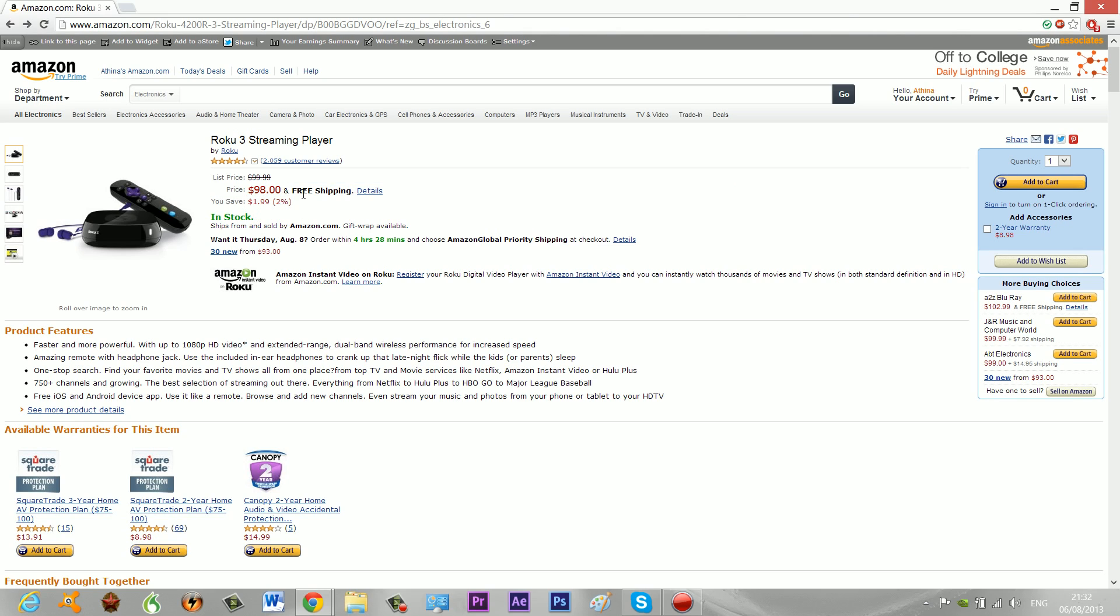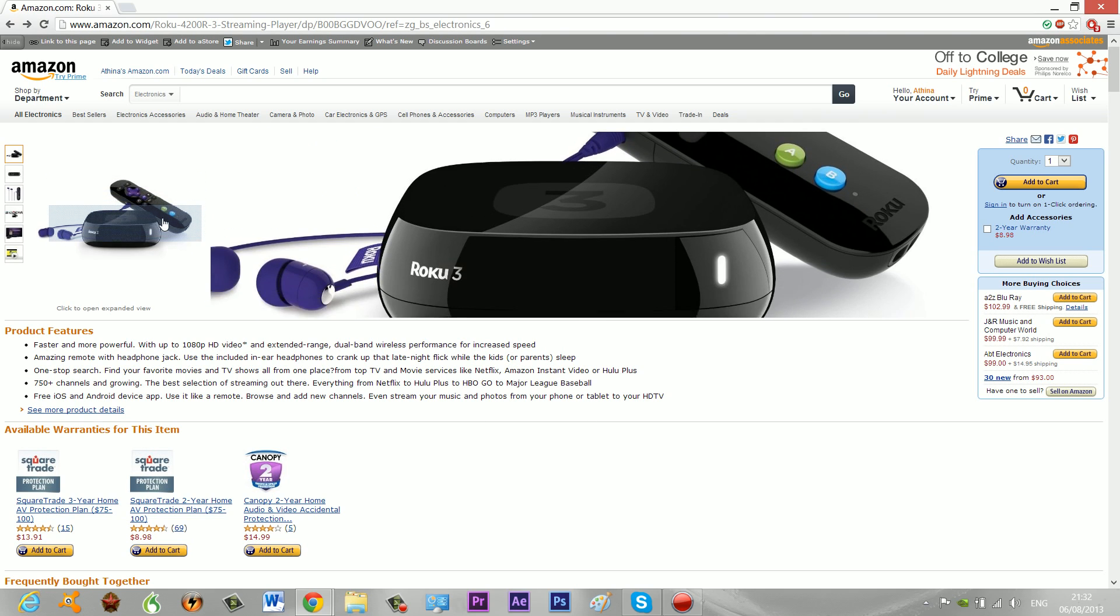The price is about $100. It comes with free shipping on Amazon.com. The link is in the description below.